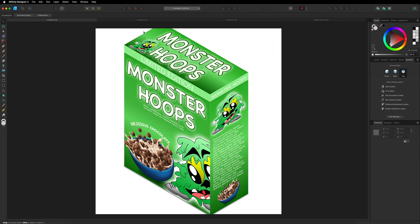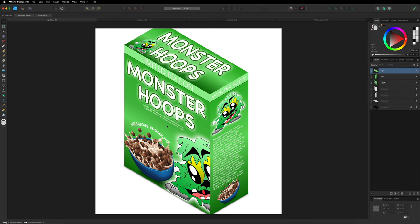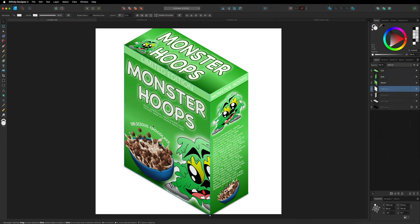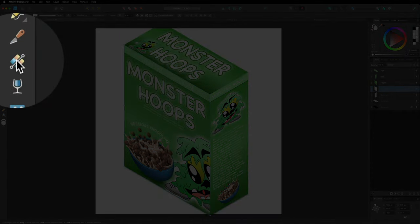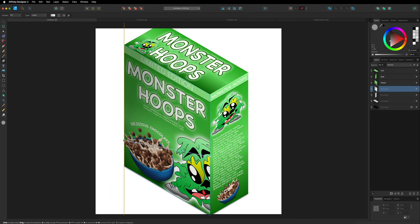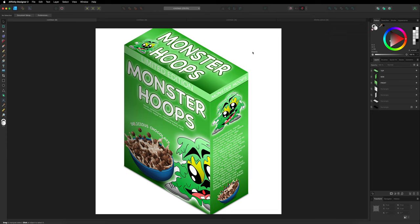To make this more polished, we can add shadows and highlights by changing the blend modes of the design pieces. I select the front design layer and change its blend mode to Multiply. Then I select the rectangle making the front face of the box, grab the Fill tool, and apply a gradient — darker on one side, lighter on the other. I use the Reverse button to flip the gradient direction, adjust the handle position, and do the same for the side panel and top to add depth.